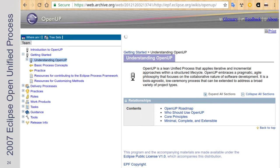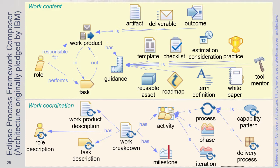2007: Eclipse, the Open Unified Process — this is the IBM Global Services method externalized. I just checked: it's on archive.org but is not on Eclipse anymore because no one uses it. There was tooling available — the Eclipse Process Framework Composer is actually the tool, with a Rational tool associated. You have work content, work coordination, work products, all the activity processes, all the estimation. This is how you run a consulting engagement, and it was all worked out.